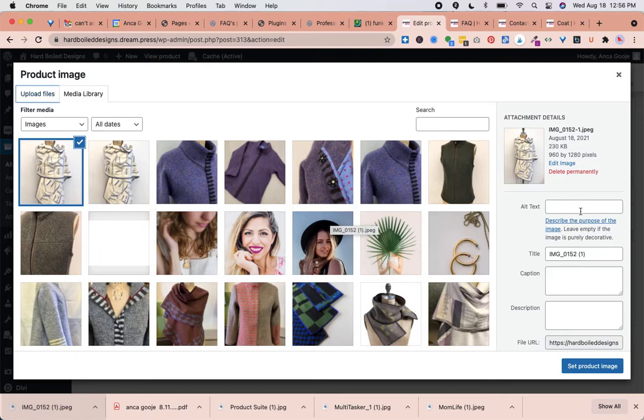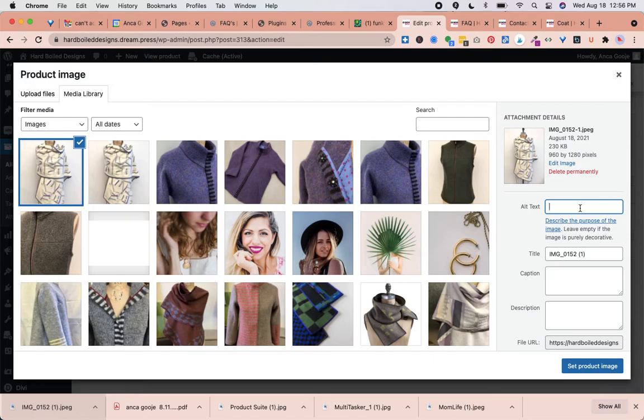We always want to get in the habit of adding alternative text, which means a description. This is used by screen readers for people with vision problems and it's not visible otherwise on the website. But it helps with showing the website in search results because the robots behind the scenes can recognize this tag.